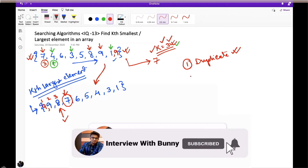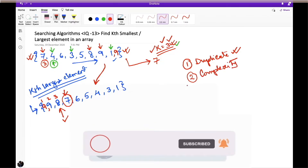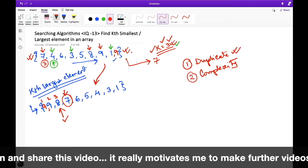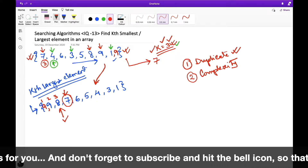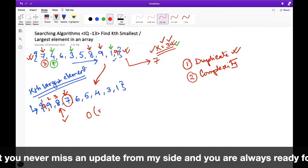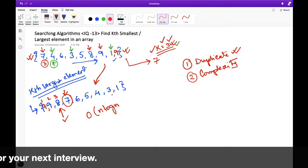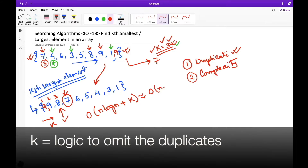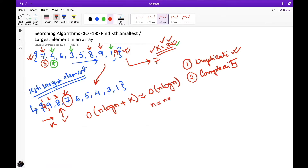The next important consideration is the time complexity of this approach. Given an unsorted array, we first need to sort all elements, which costs O(n log n) — the best possible complexity for sorting. Then we iterate to the kth position, adding O(k). The total complexity is O(n log n + k), which simplifies to O(n log n), where n is the total number of elements in the array. The question is: how can we optimize further beyond O(n log n)?